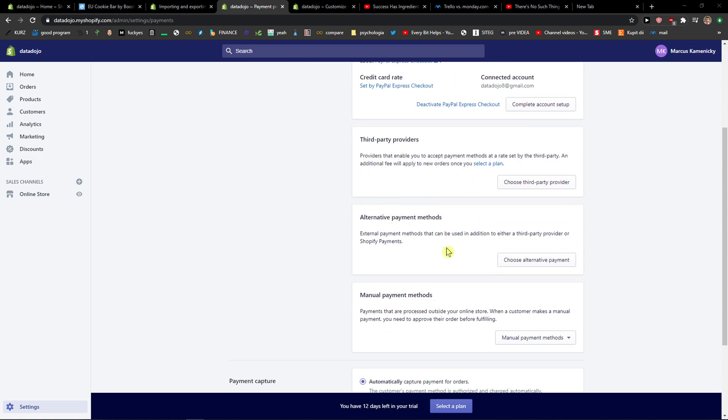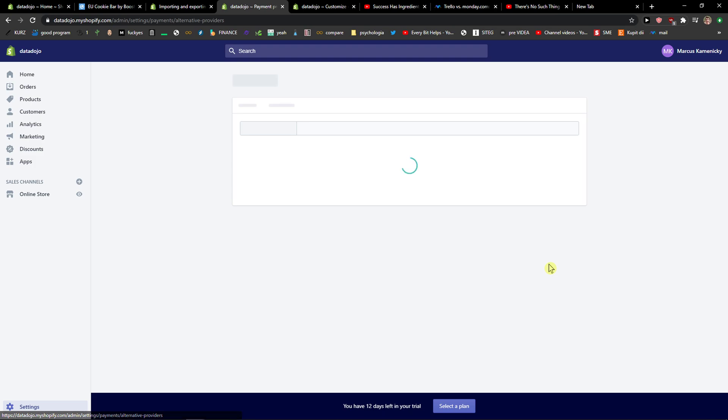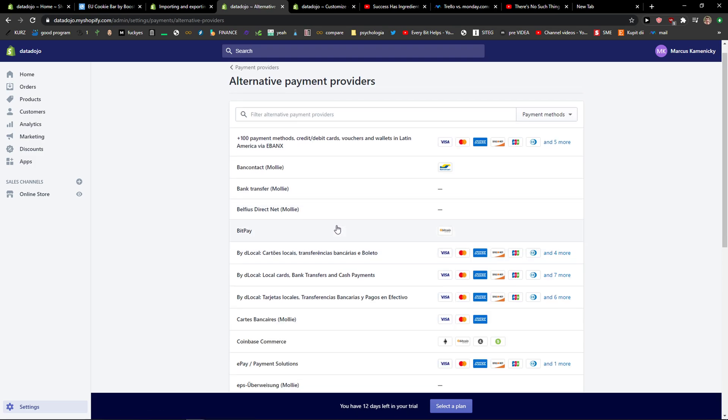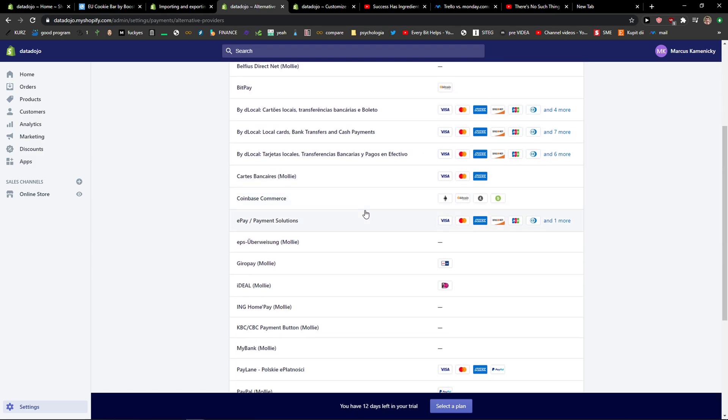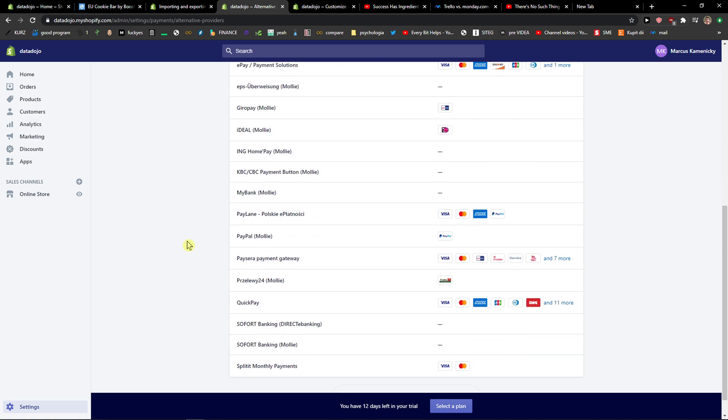You get third party providers and alternative payment methods, and you can choose these, like e-pay payment solutions. There are many of them you can choose.